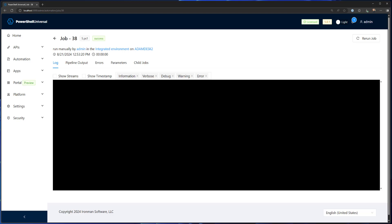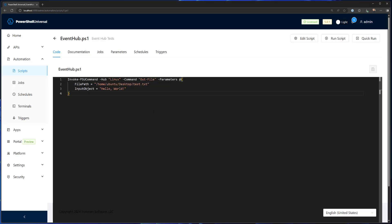Similarly, we can do the same thing on Linux. Now I've updated my script to target the Linux event hub. And you can see I just changed the hub name to Linux. So it's going to send to all connected clients.